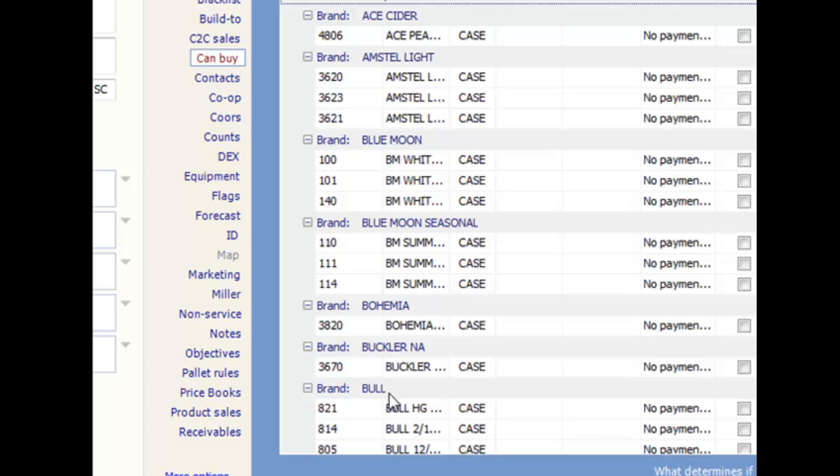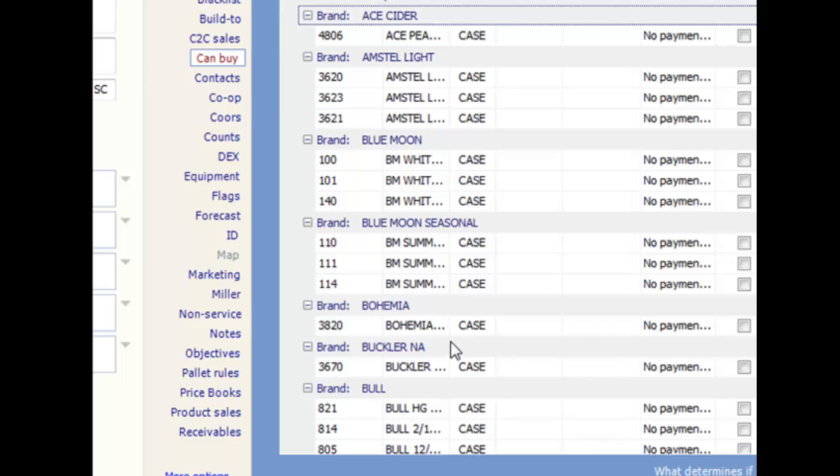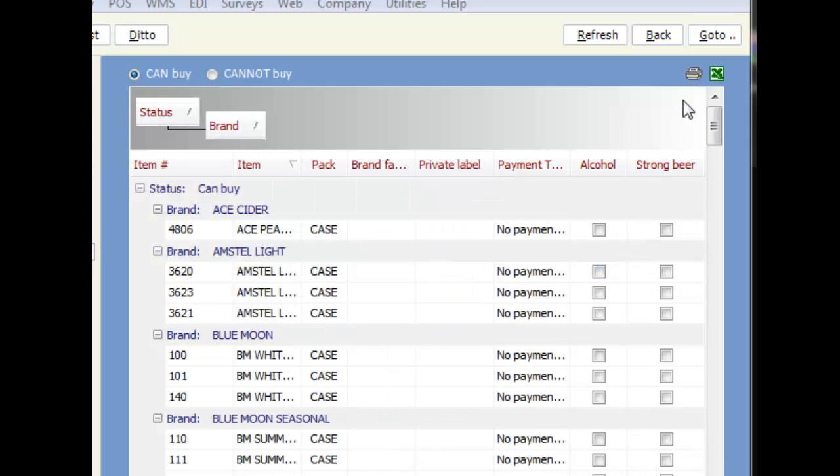Both types of grids allow you to export to Excel by clicking on the Excel icon, or print the grid by using the Print button, which appear in the upper right.